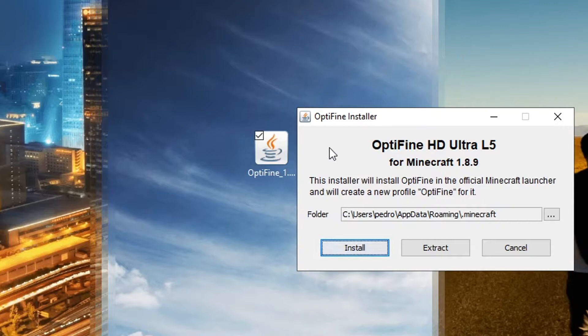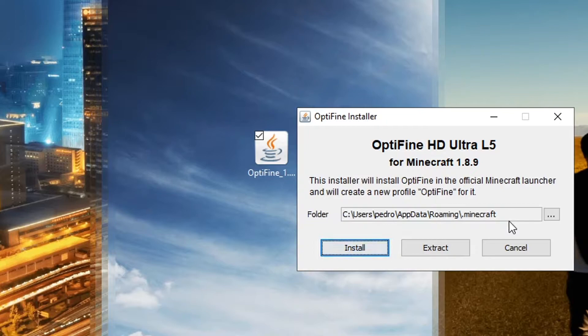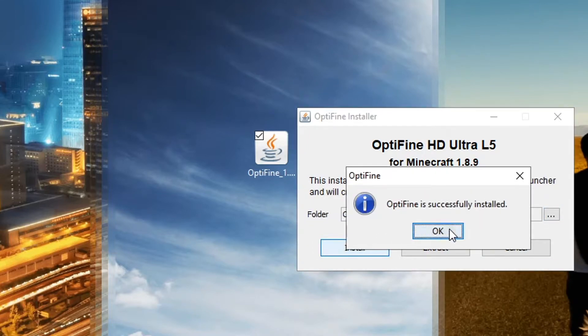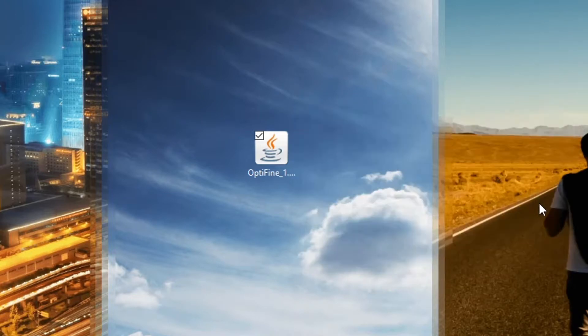It should give you this page right here where it says Optifine installer. It should bring you to the screen right here where it says this installer will install Optifine. The official Minecraft launcher will create a new profile Optifine for it. It's going to show you the folder where it's going to install Optifine on. All you got to do is press this big button right here that says install and you successfully installed Optifine. This little message should pop up and say that Optifine is installed and you've done it. You installed Optifine.